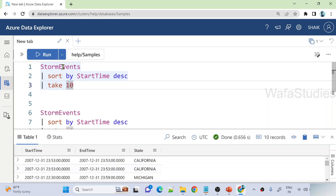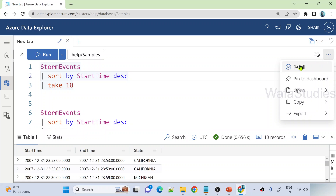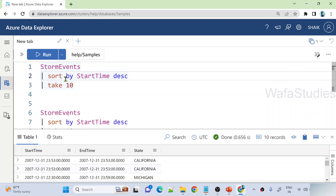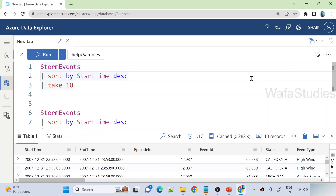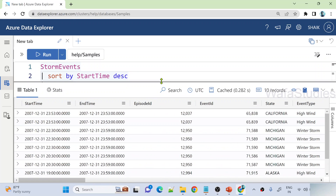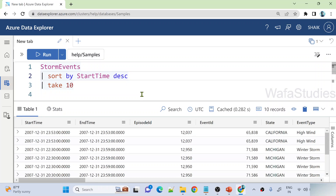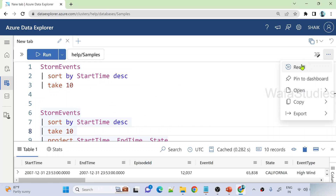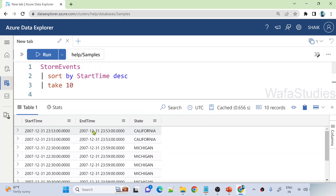Now if I want to see the results of a previous execution of this query, do I need to run it again? No. What you can do is select the query and go to the top right corner — there is something called the Recall feature. This Recall feature shows you the previous execution results without actually executing the query again, so it won't put any compute load. I'm selecting the query, hitting Recall, and it directly gives me results from the previous execution. It does the same for the second query as well.